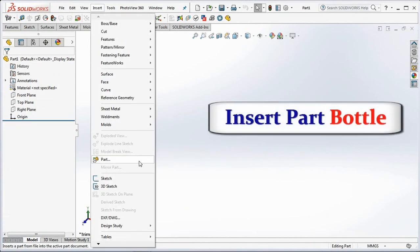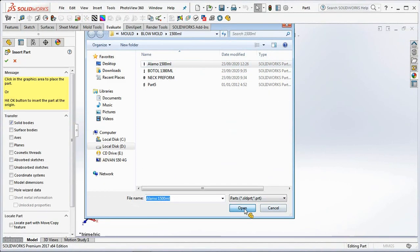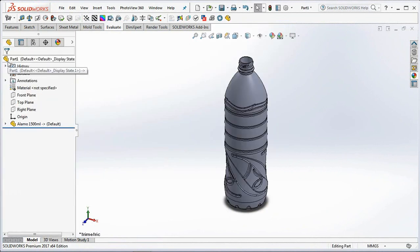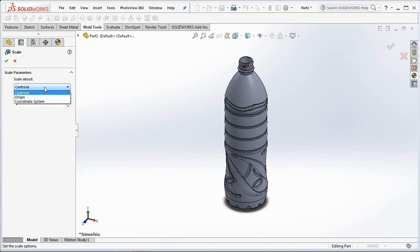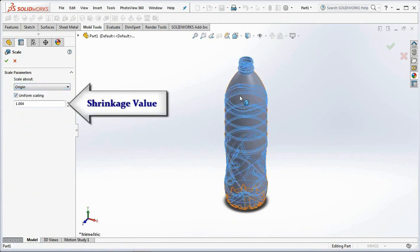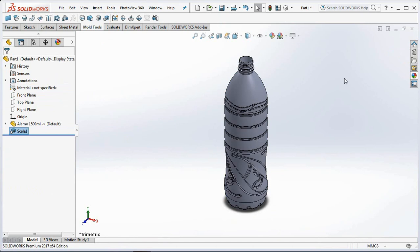Insert part of the bottle. Then add in 0.4%. This is a shrinkage value for PET plastics.